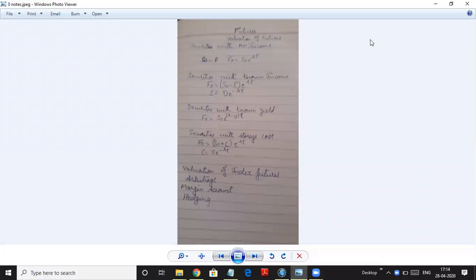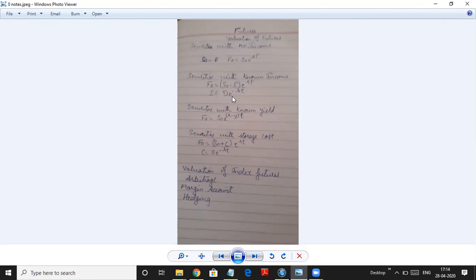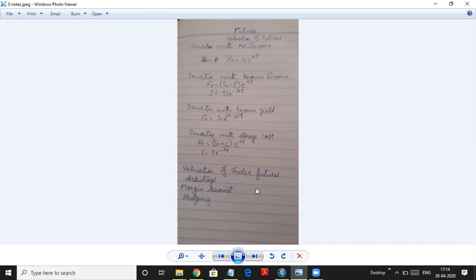Hello students. Now we will do the unit 1 remaining part. So till now we have done sums on valuation of futures: security with no income, formula F0 = S0·e^(RT); securities with known income, F0 = (S0 - I)·e^(RT), where I is the dividend discounted at e^(-RT); then with known yield using R minus Y; and securities with storage cost, S0 plus C times e^(RT), where C is the present value of storage cost. We have also done index futures, arbitrage, and margin account.